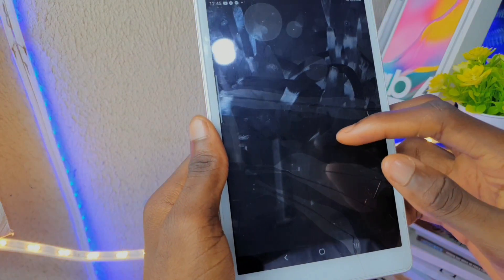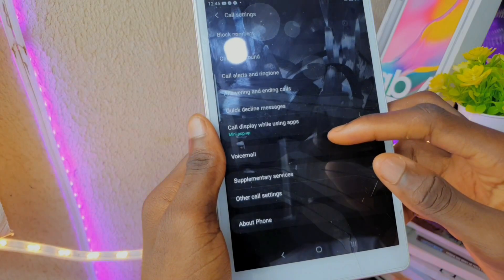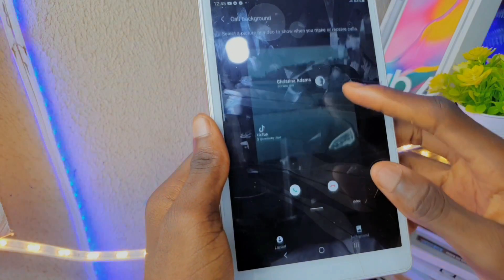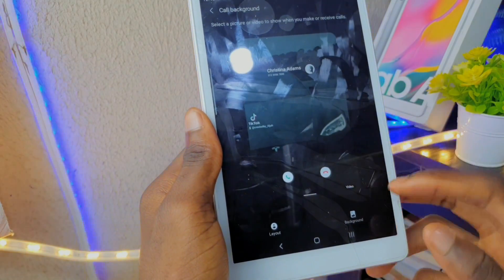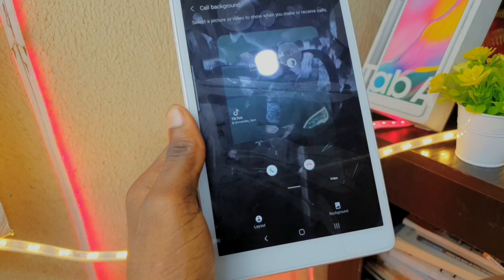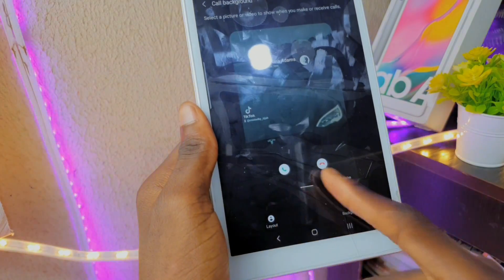You will also notice the new home screen, notification panels, recent app menus, and the ability to change your call background, which can be done in the phone app settings.